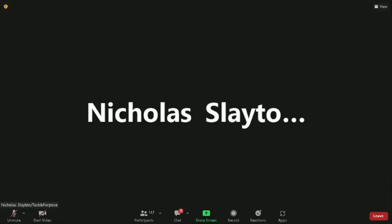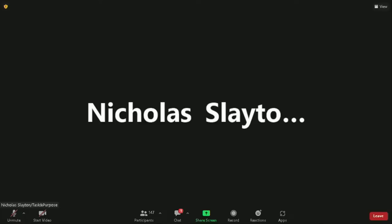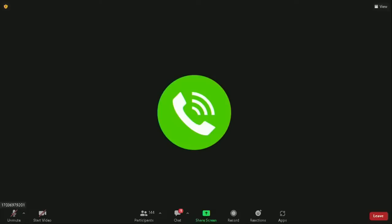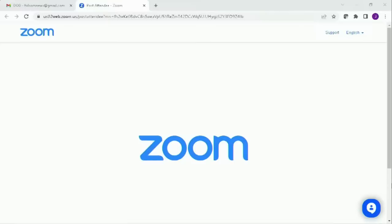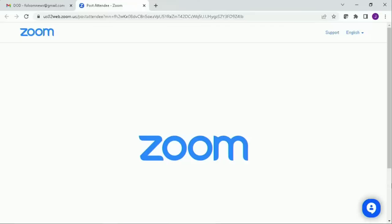Secretary Dalton, General Van Herck, thank you both very much. Ladies and gentlemen, that is all the time we have for this evening. Thank you again for joining us. We will be posting a transcript to Defense.gov once it's available later tonight. Thank you very much. Have a great night.